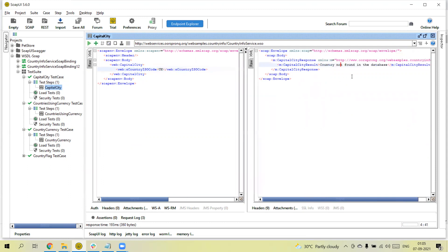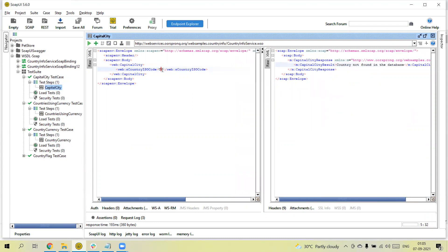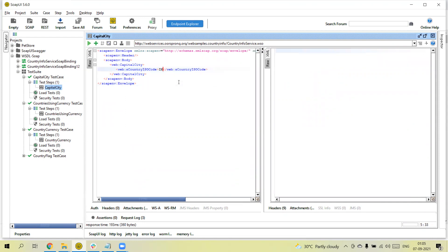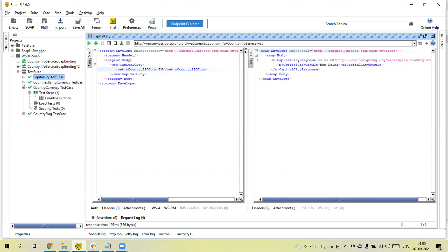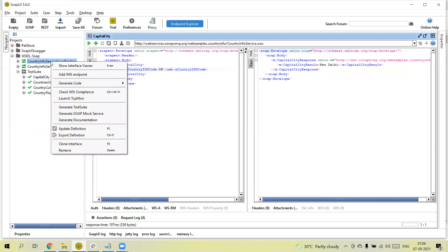For some country codes we may not get a result — maybe the country code is different, that's why we are not getting a response. So, to summarize: you can import the WSDL URL as well as WSDL files in SoapUI, and it will automatically add all the resources mentioned in the WSDL. Once you have the resources, you can convert them into a test suite and generate the test cases.